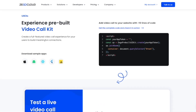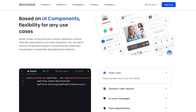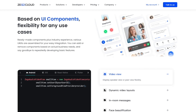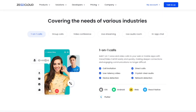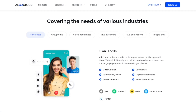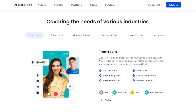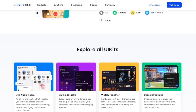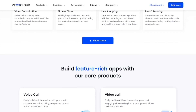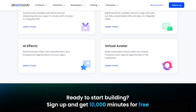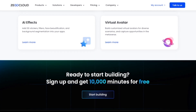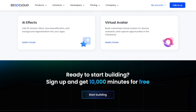Zego Cloud offers various UI components with easy integration, flexible enough to handle most requirements. The UI kits cover the needs of various industries and offer features like one-on-one calls, group calls, video conferencing, live streaming, live audio room, and in-app chat. You can start building your apps by simply signing up to Zego Cloud and you can get 10,000 minutes free.